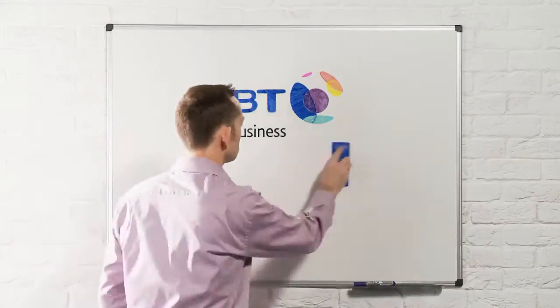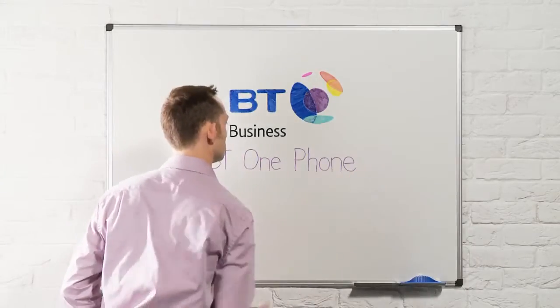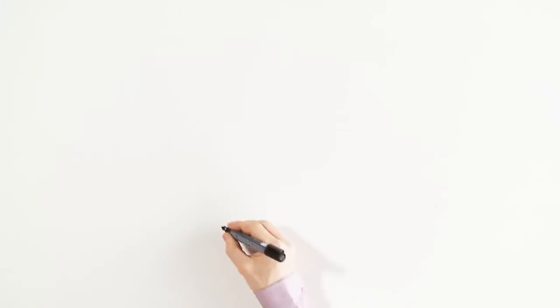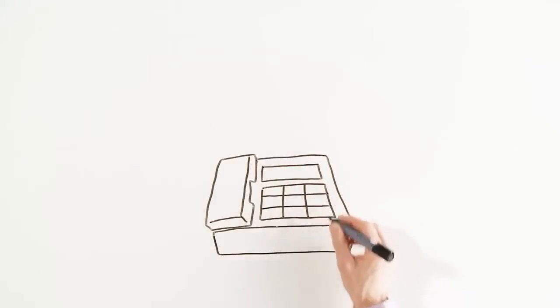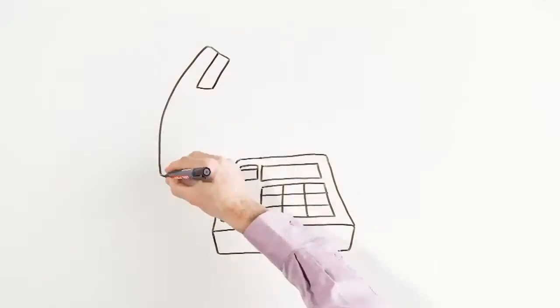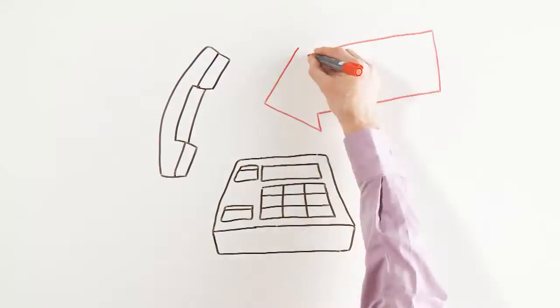The Whiteboard Sessions. BT One Phone. The office phone rings. You answer it. That's just good customer service.